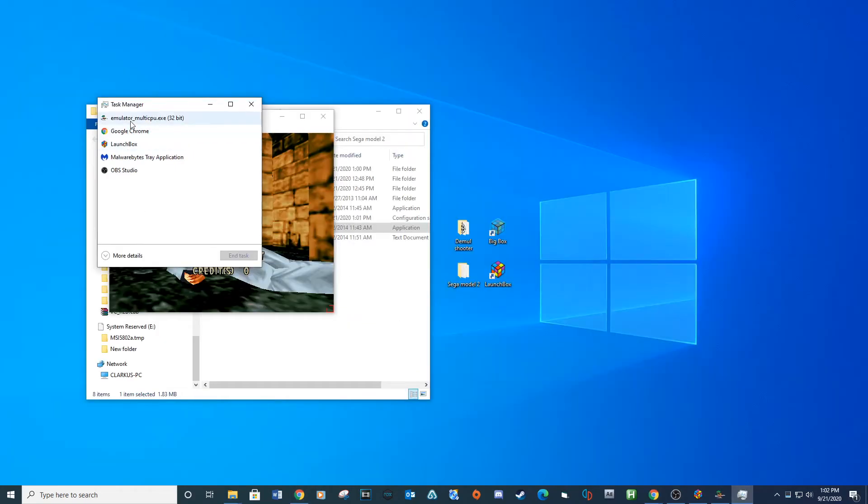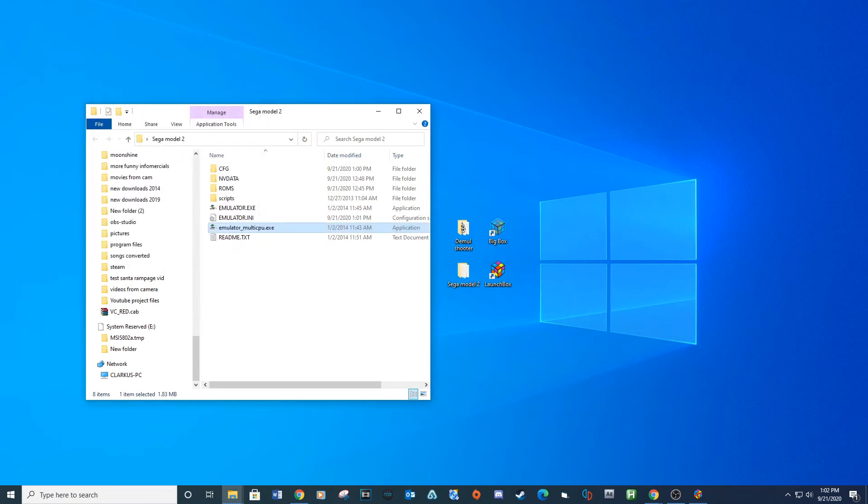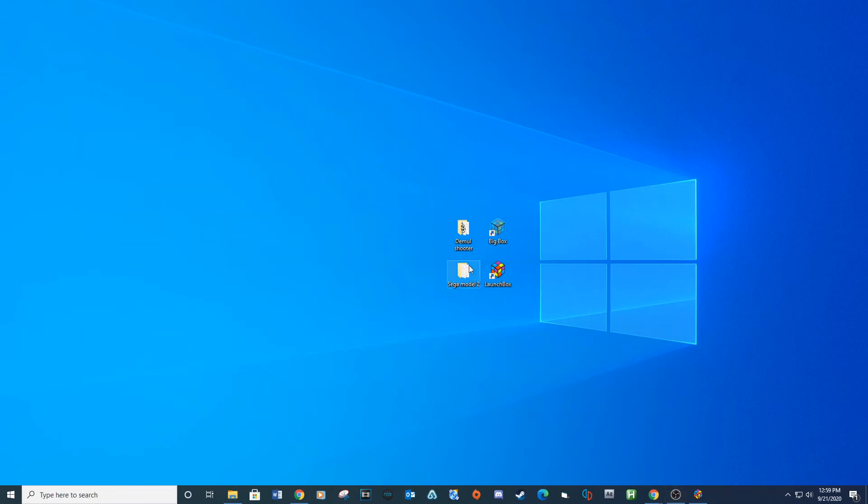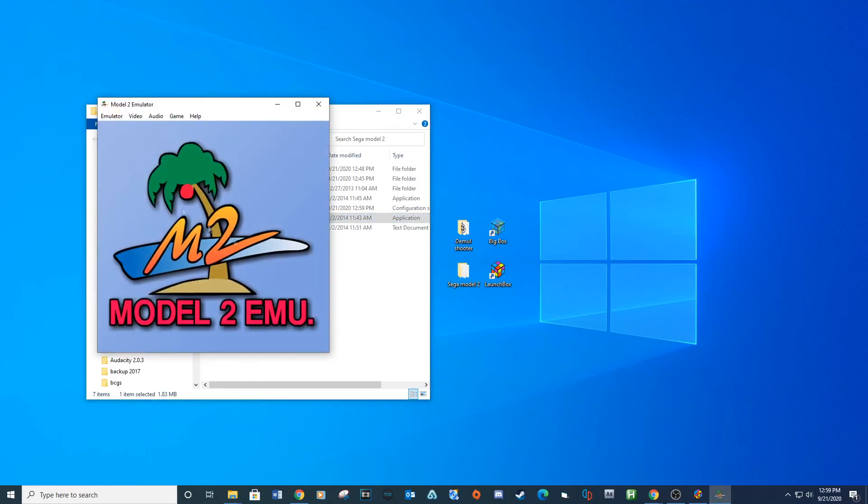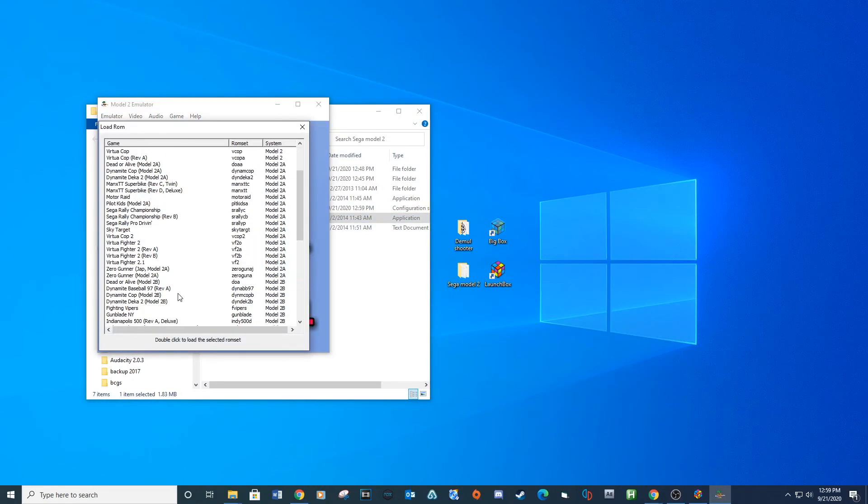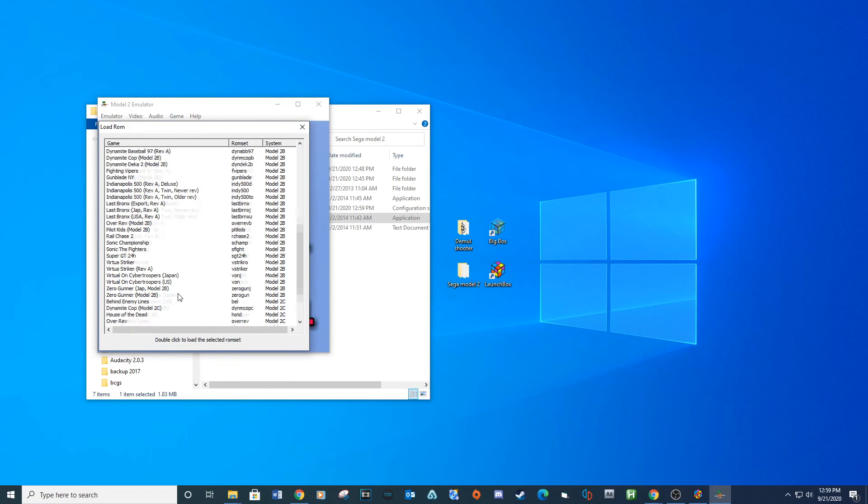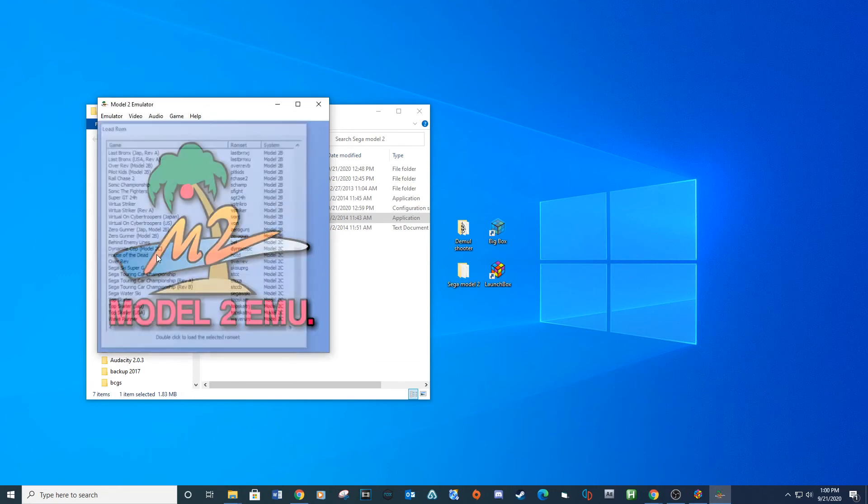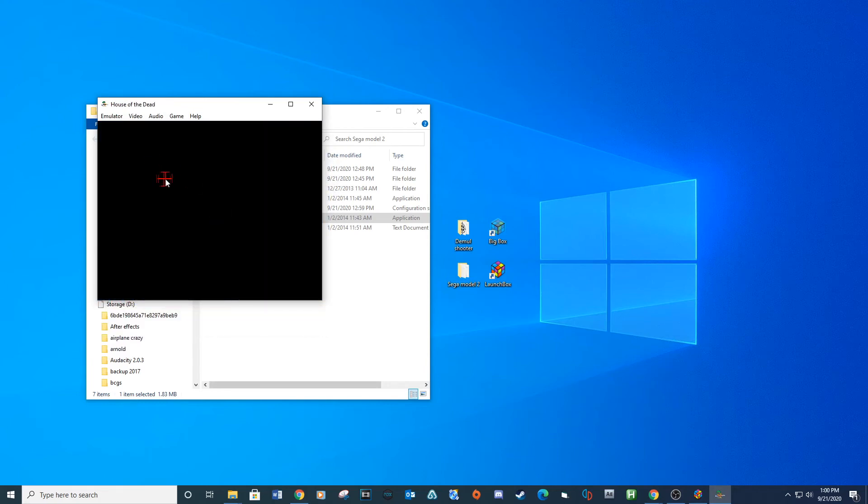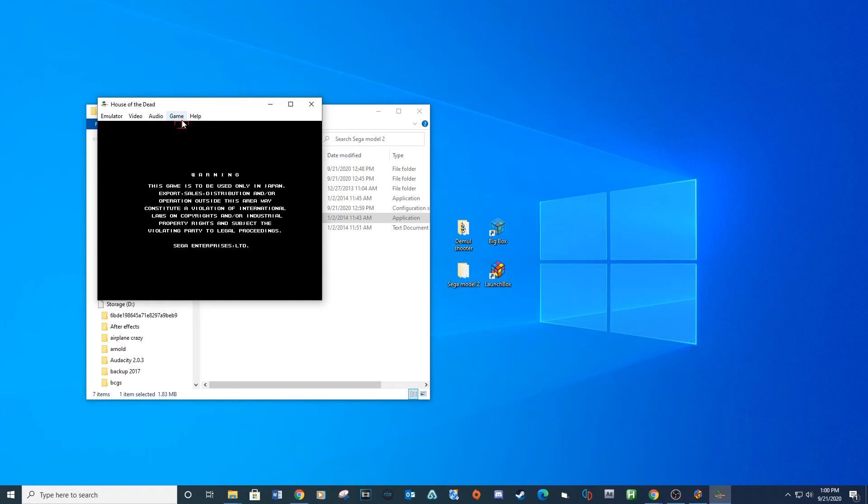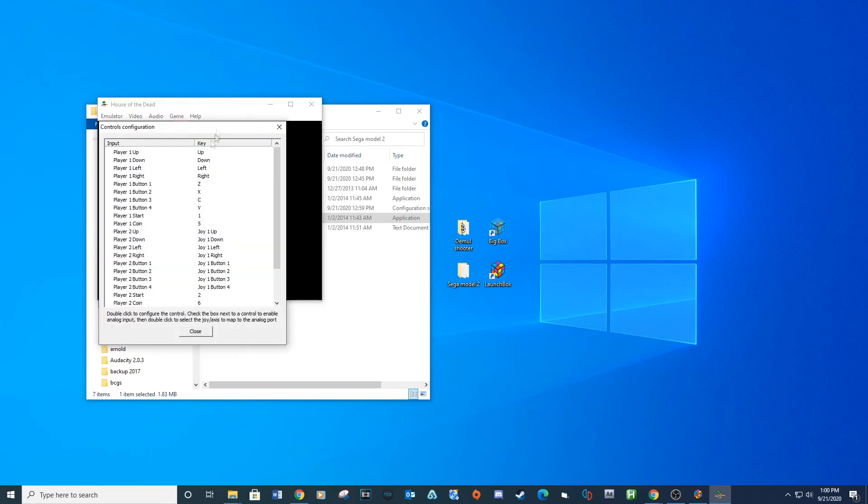Also, before we start a game, we will need to set up the controls. Open your Sega Model 2 folder and double click the emulator underscore multi-cpu execute. Go up to the emulator and then load ROMs. Run the game you want to change your control settings on. Remember, you have to load the game first before changing the controls. Now go up to the game and then select Configure Controls. You can change all your control settings in this location.